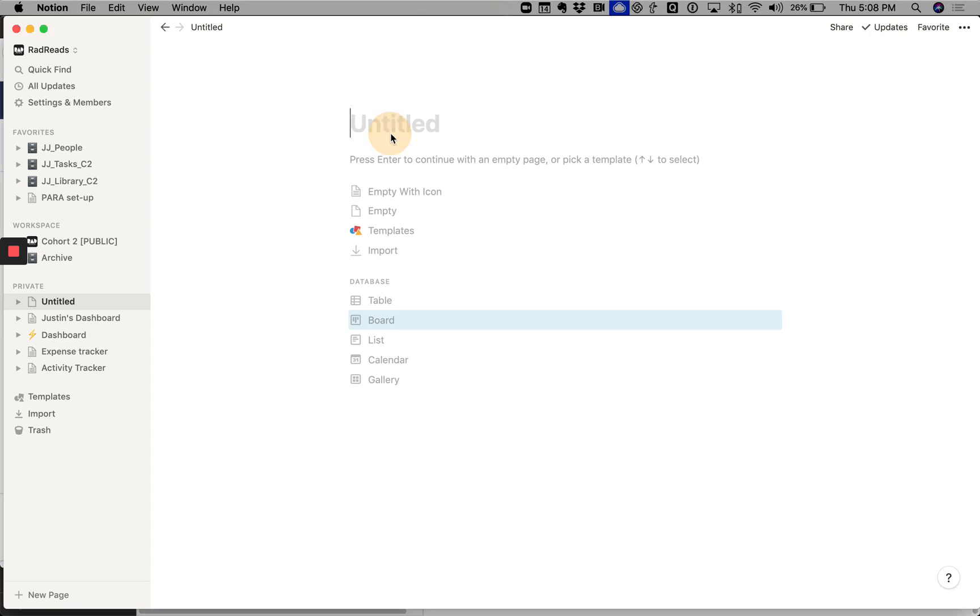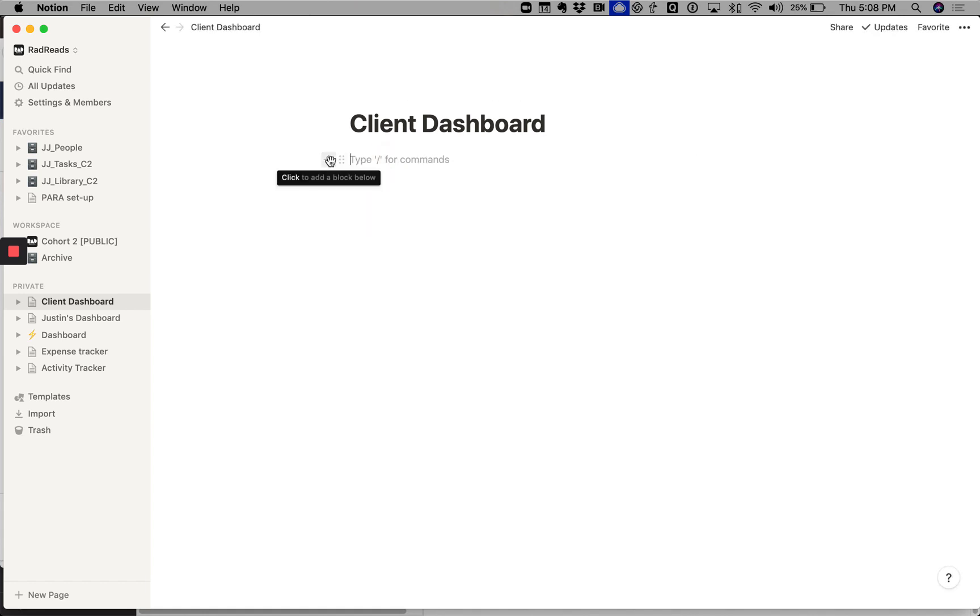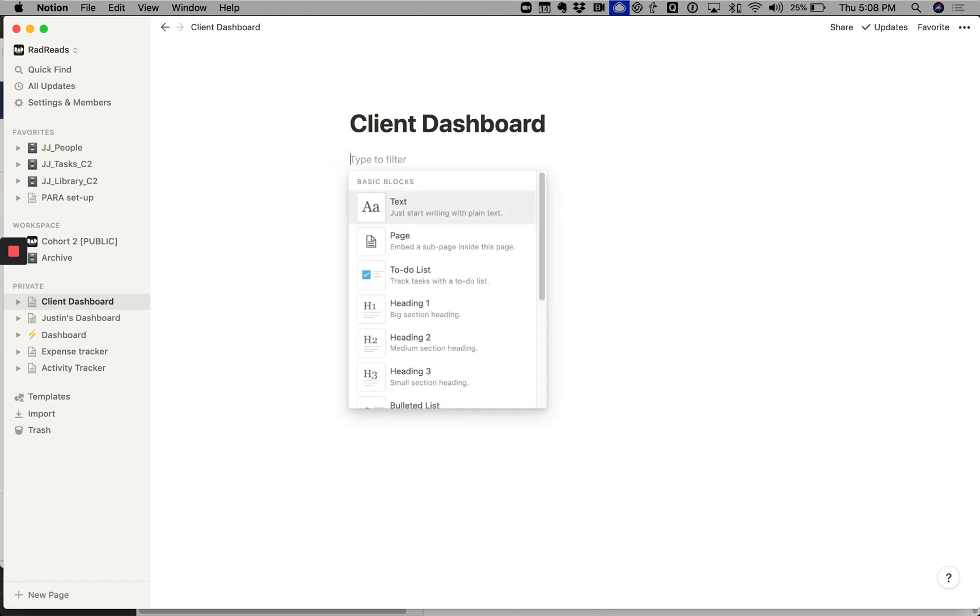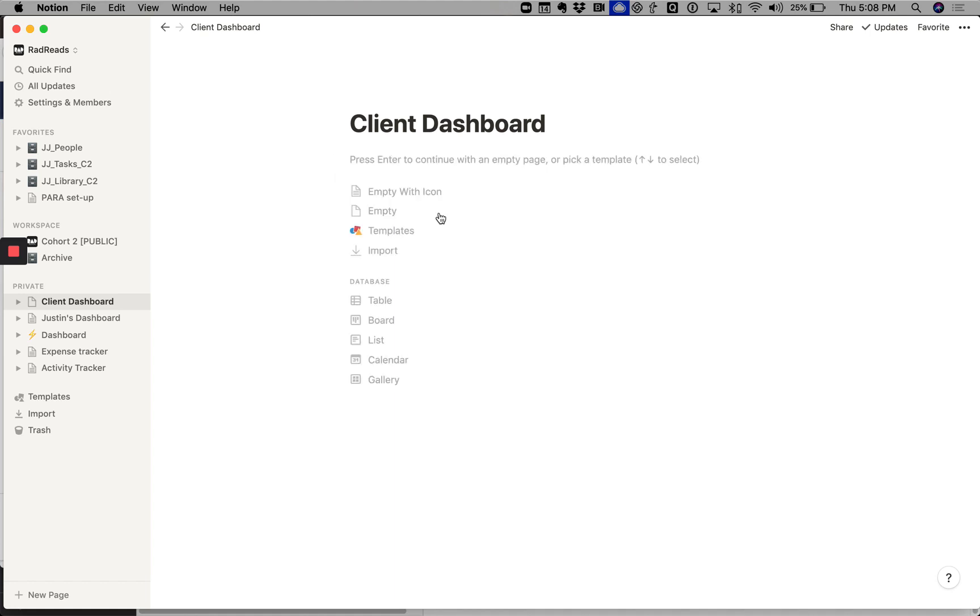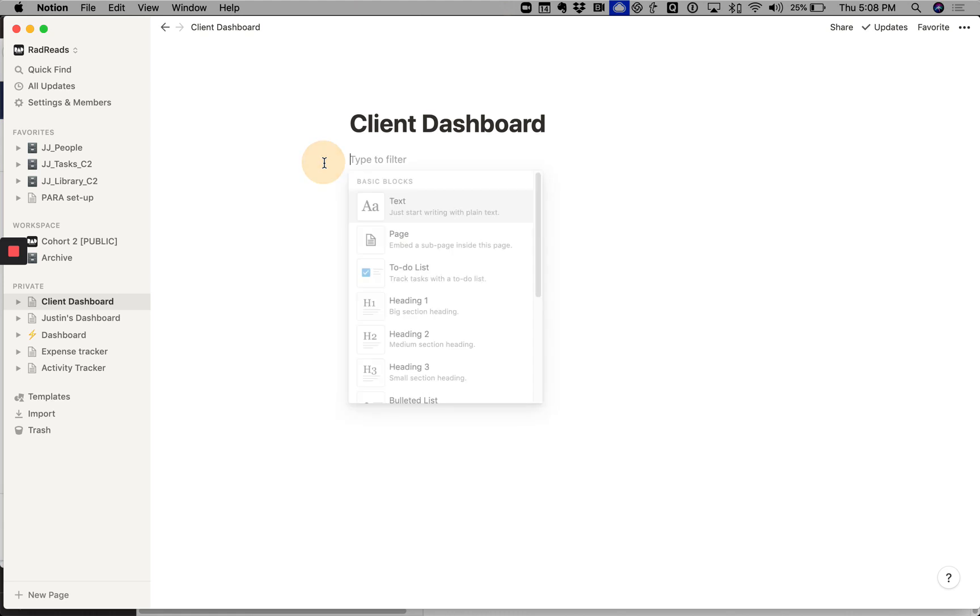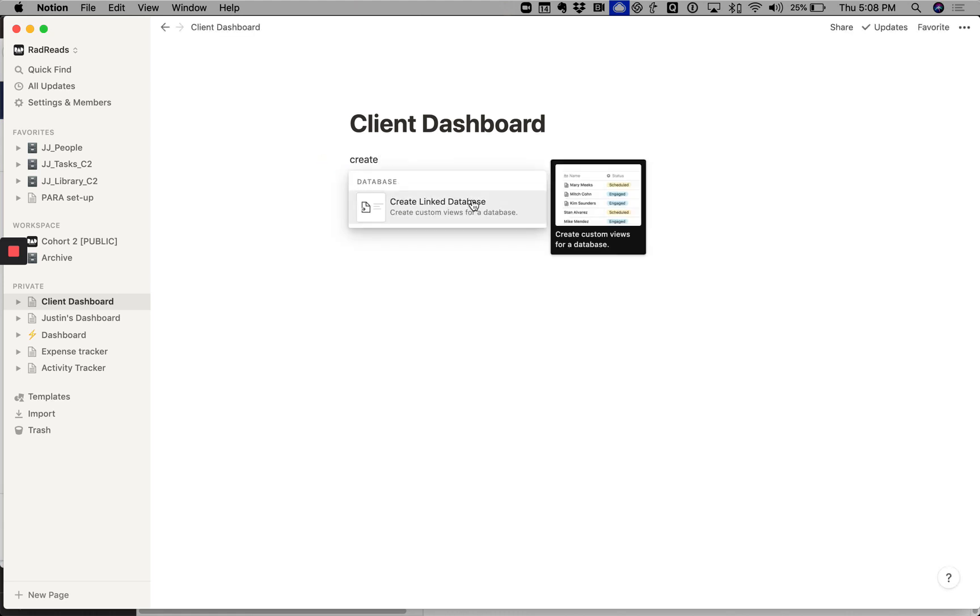So let's do client dashboard. It's a new page and we're actually going to stick with a page. Your three favorite words: create linked database. Hit the plus sign, create linked database.